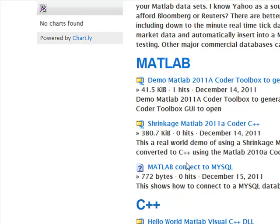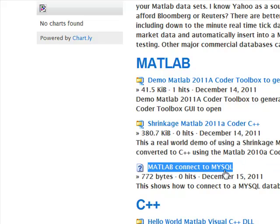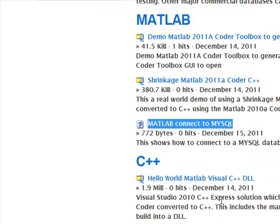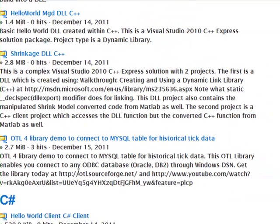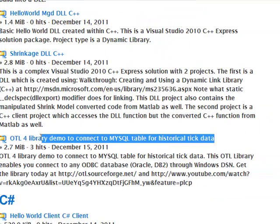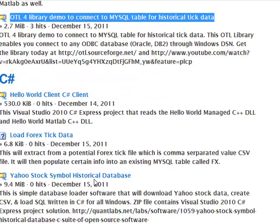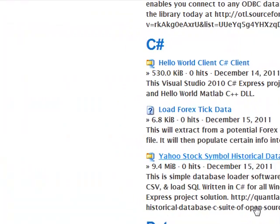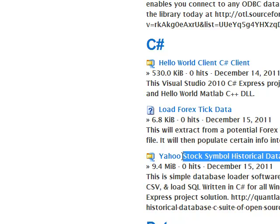We'll also be including some MATLAB source sample files showing how MATLAB would connect to MySQL. And we also have here under C++ how to connect to a database under C++, which is not easy. As well as this under C Sharp is the Yahoo Stock Symbol Historical Database. That enables you to connect to Yahoo Finance and be able to download your own data and store it in a database.